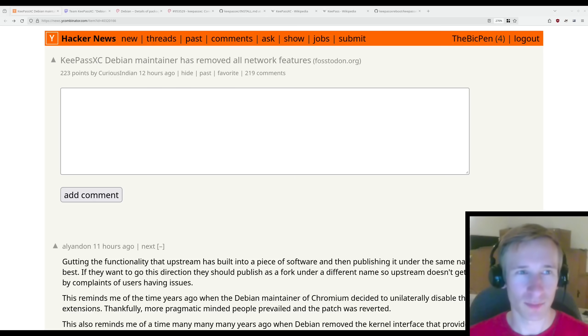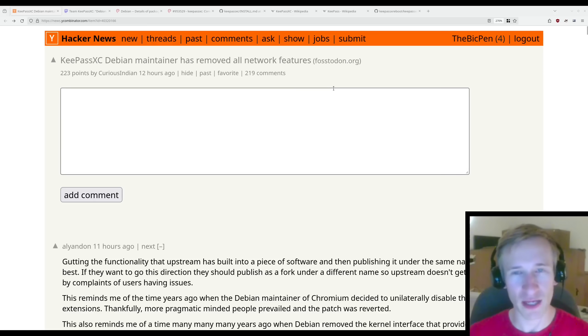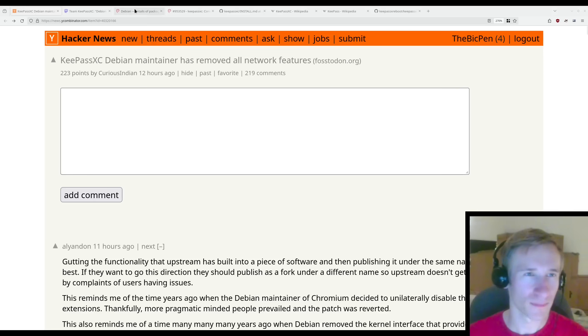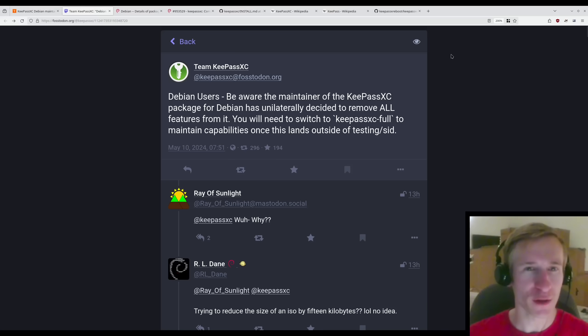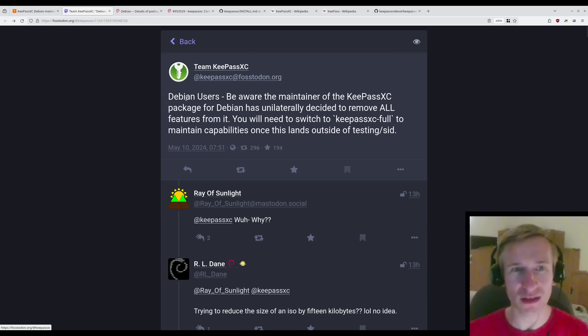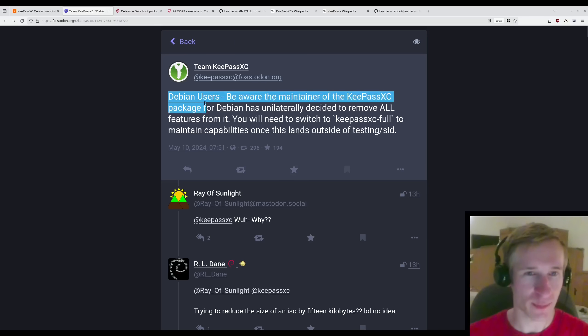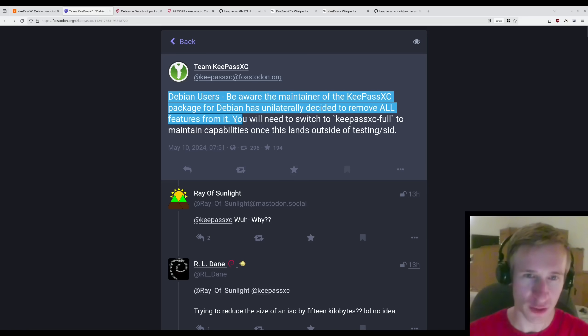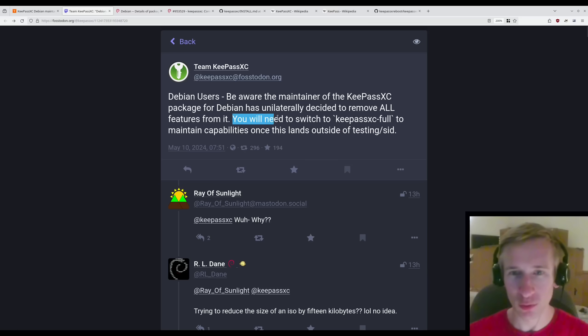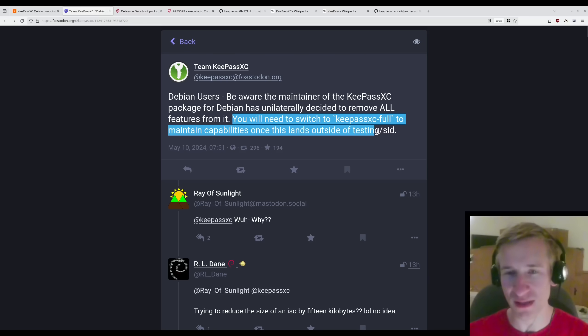Drama in the Debian community as the KeePassXC Debian maintainer has removed all network features from the program. This tweet went out earlier today from the developers behind KeePassXC. Debian users, be aware the maintainer of the KeePassXC package for Debian has unilaterally decided to remove all features from it. You will need to switch to KeePassXC Full to maintain capabilities once this lands outside of testing.